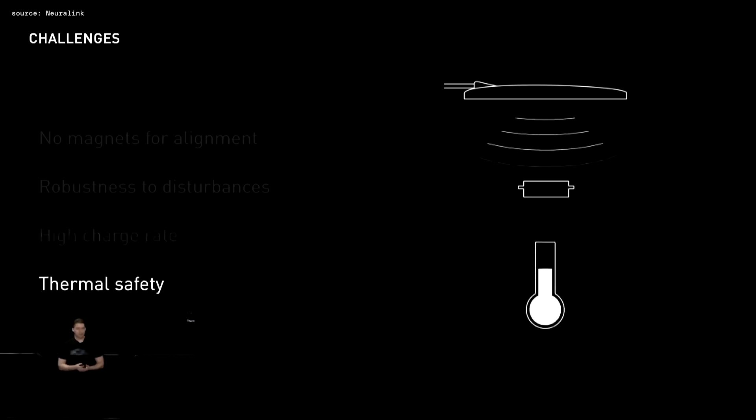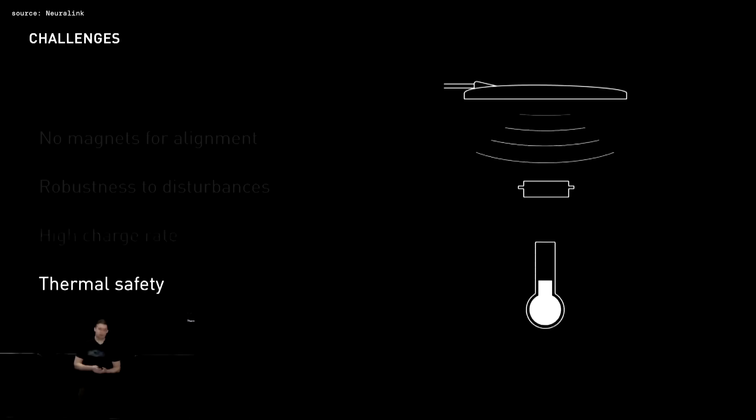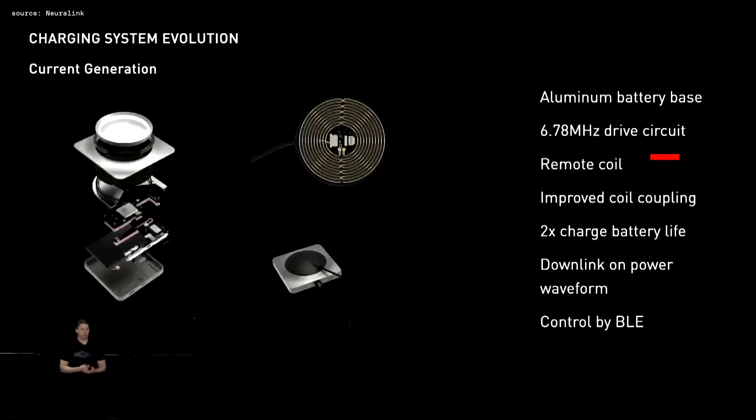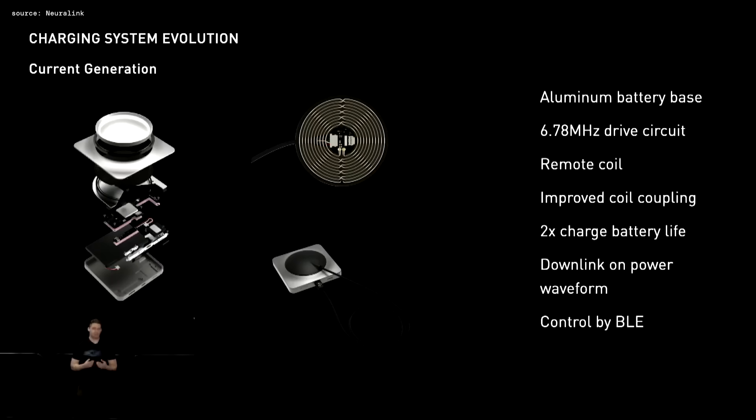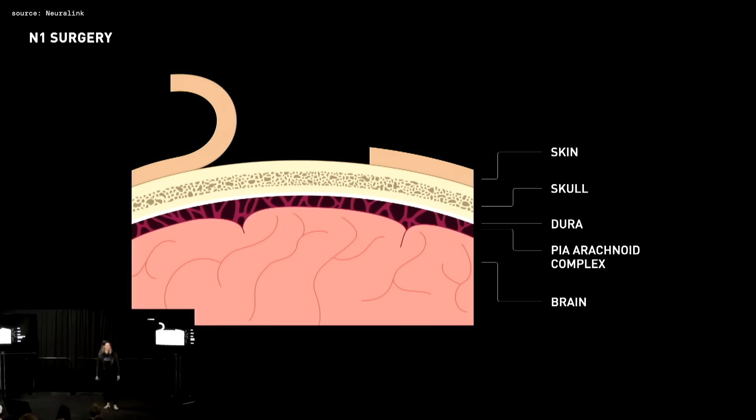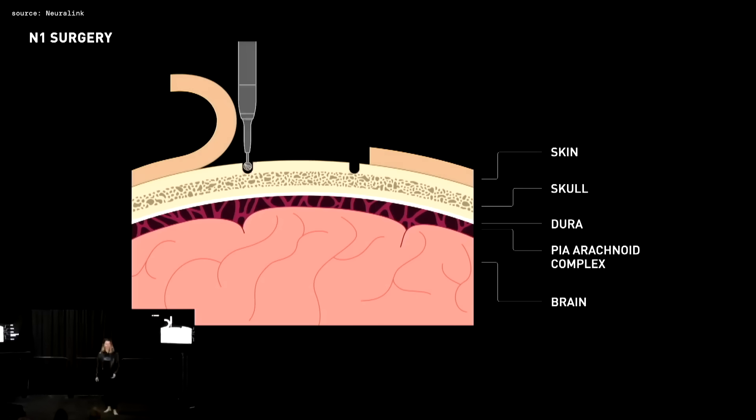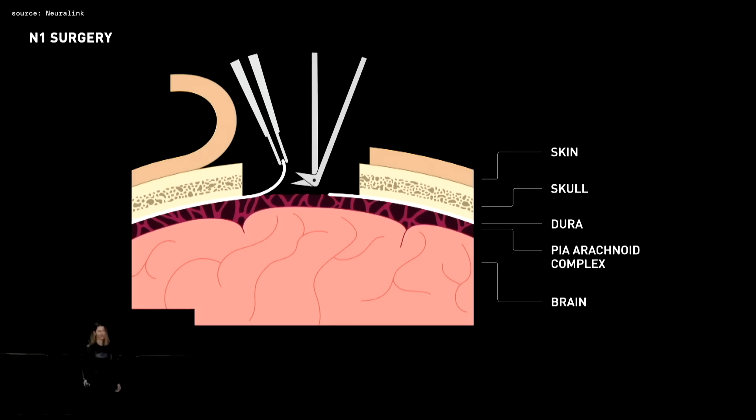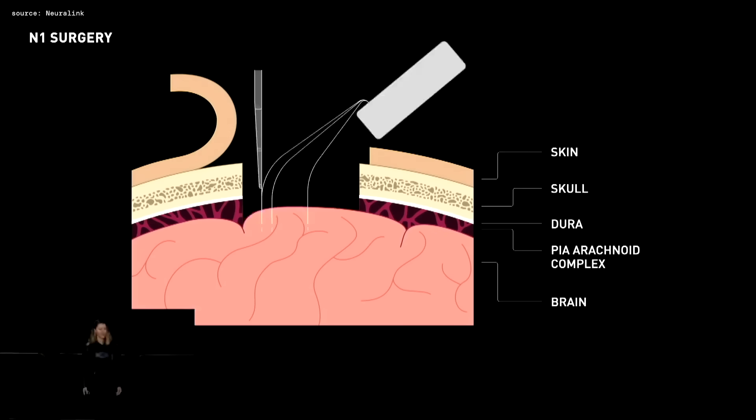But probably one of the most interesting topics was about their upcoming next generation implants. Because these chips are not only capable of reading, but also sending signals directly to the brain. And like mentioned before, this could have huge implications in the medical field. And with their first human trials in sight, these developments are gonna take off even faster. Even so, that it might soon be used for the general public.